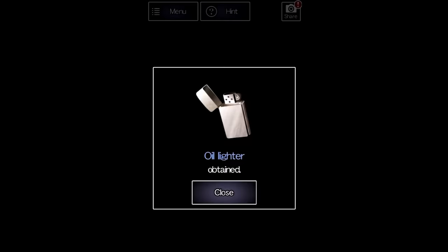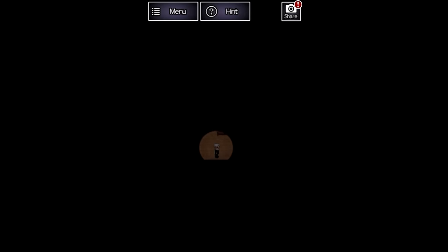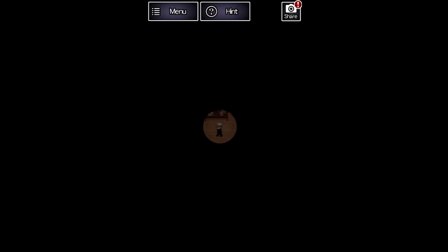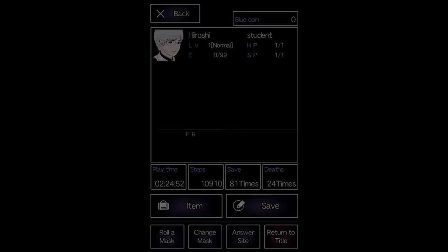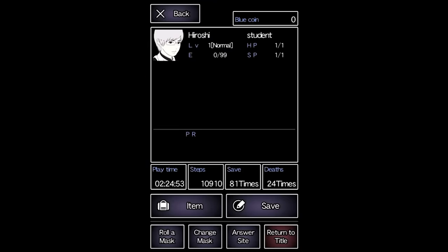This unlocks a room with some lighter fluid. Hiroshi refills his lighter then heads into a dark room to try and illuminate it. He lights all the candles in all four corners. Only after all four are done does the room become entirely visible all at once.